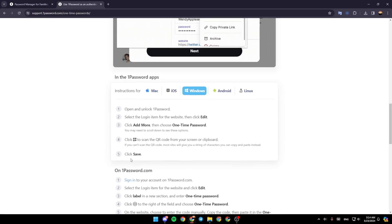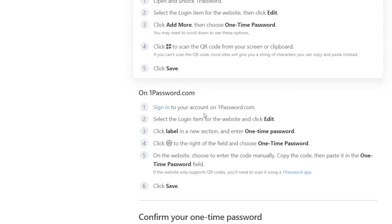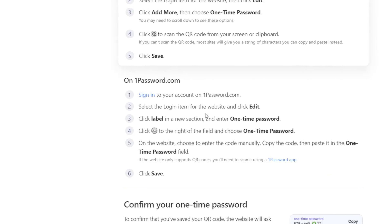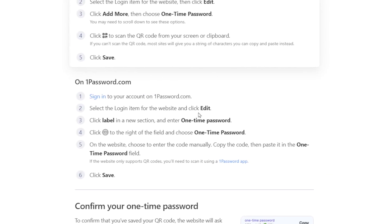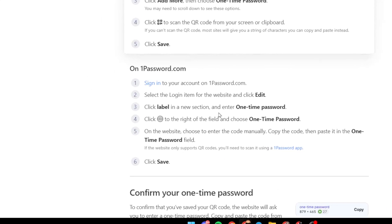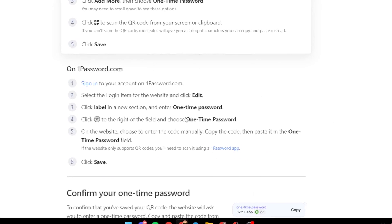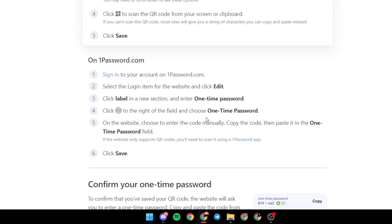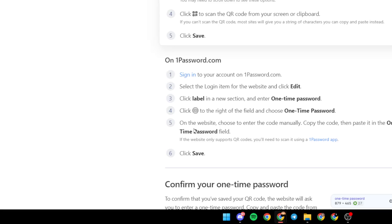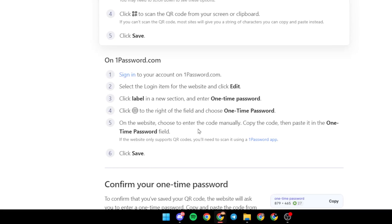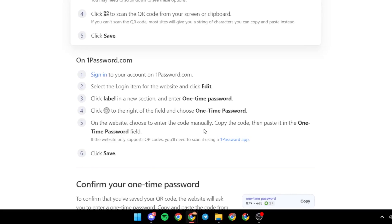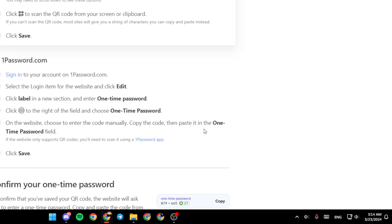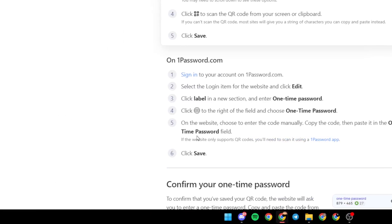click on save. On onepassword.com: sign in to your account, select the login item for the website, and click edit. Click label and then enter one-time password. Click on this icon and choose one-time password. On the website, choose to enter the code manually, copy the code, then paste it in the one-time password field.